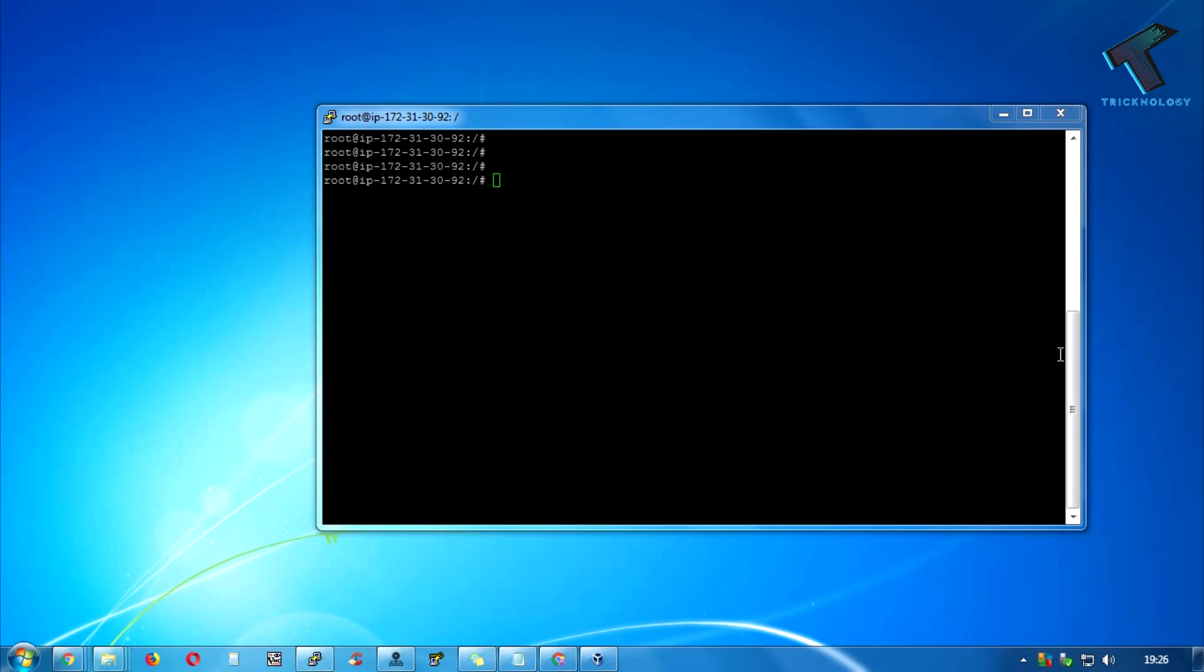Hey guys, welcome back to our channel Technology. Today in this video I'm going to show you how you can install Python on your Ubuntu Linux operating system. Just follow me.